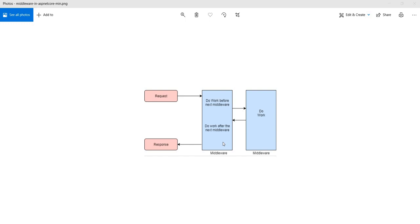Middleware functionality can be achieved in two ways. One is using out-of-the-box extension methods on IApplicationBuilder. There are mainly three kinds: Run, Use, and Map — and I'll go through all of them one by one. The other way is to write your own custom middleware, which I'll show as well.